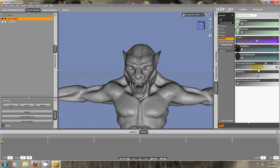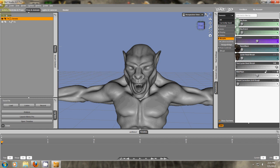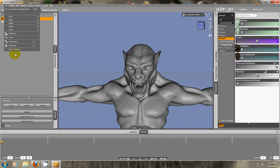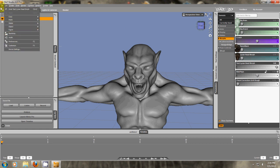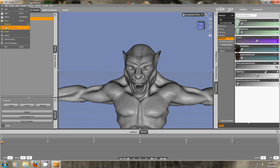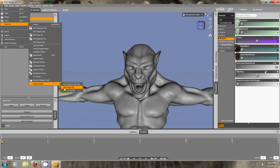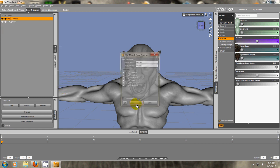But that's not done yet. We still have to save this. Because if I close Daz Studio now, this would not be saved. To save this, we're on the Genesis character. We want to go to File, Save As, Support Asset, DSF, Morph File.